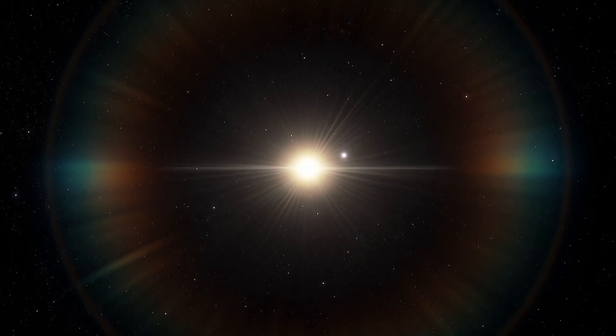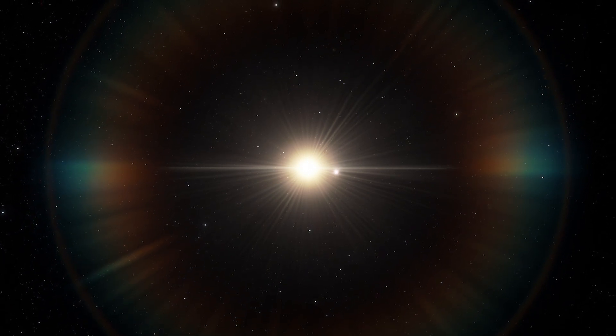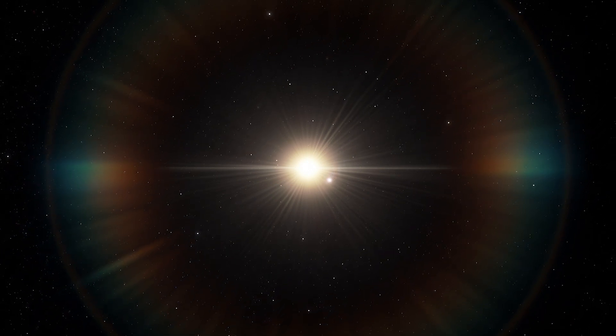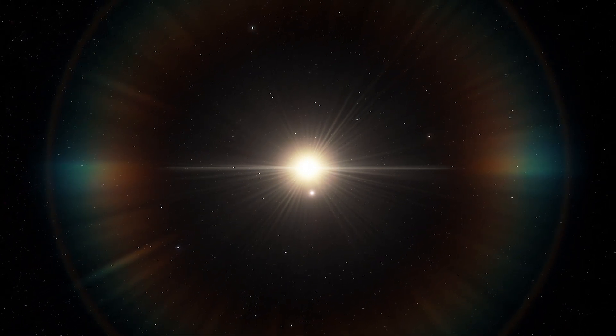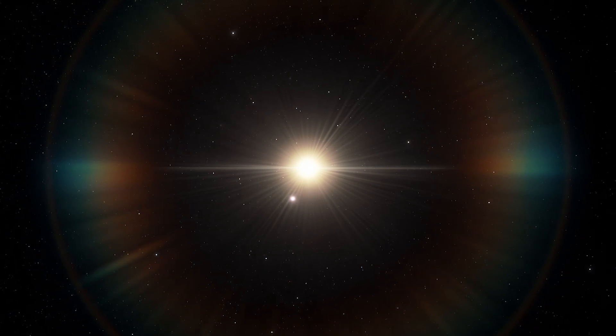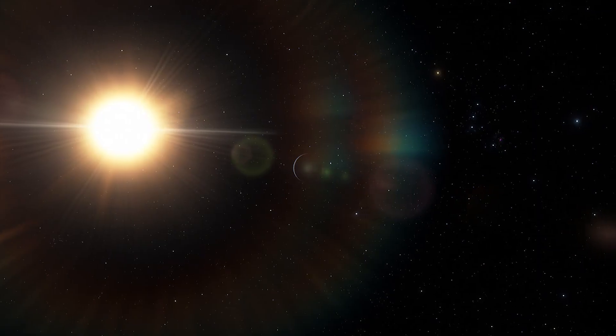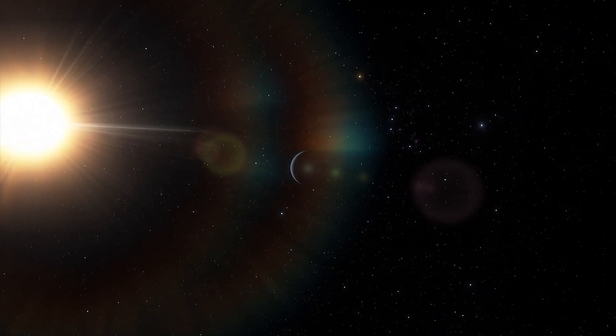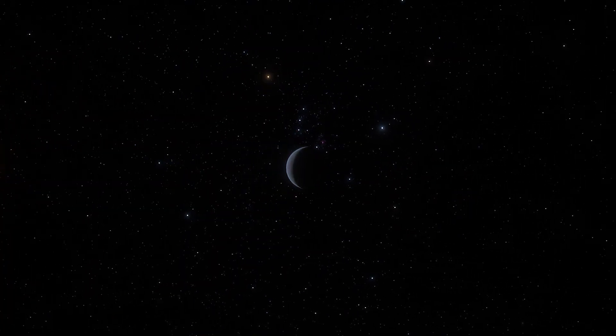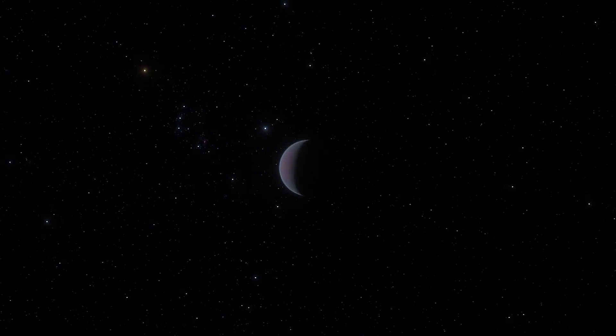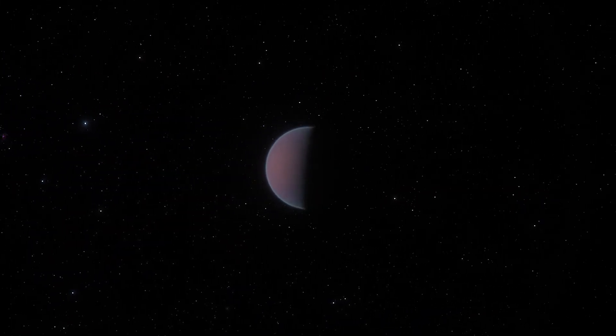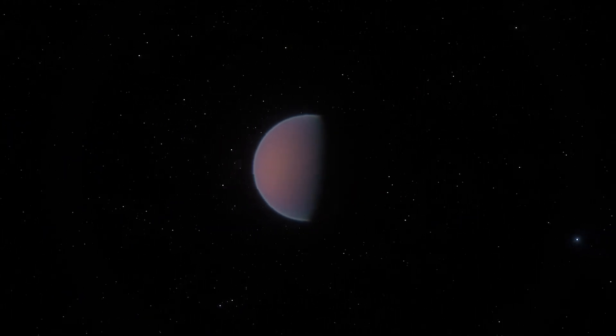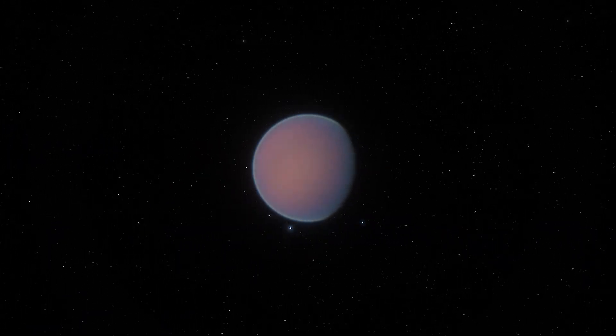The exoplanet is so close to its red dwarf star that it takes just 3 days to orbit it. The giant planet has a large rocky core under a deep crushing atmosphere of hydrogen and helium. It weighs 12.6 Earth masses.